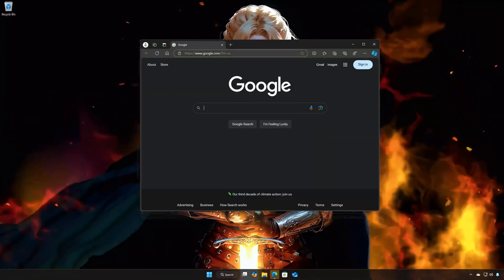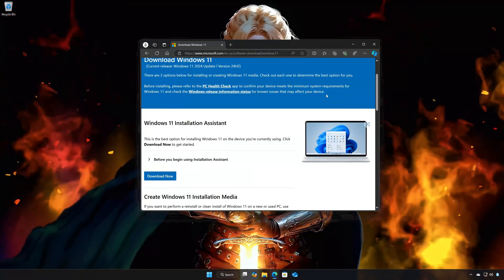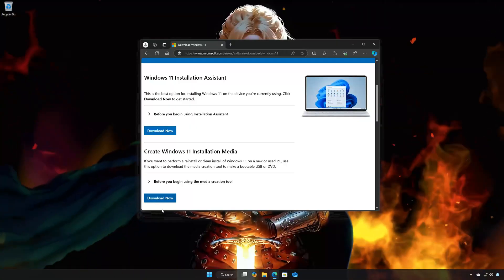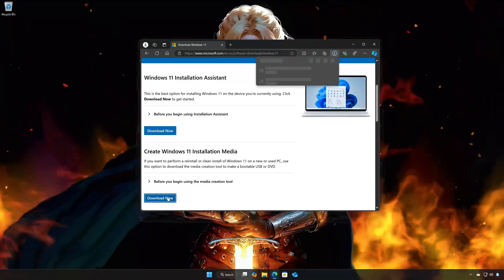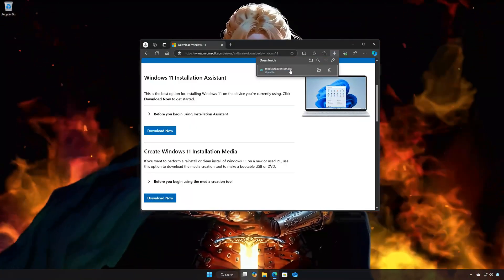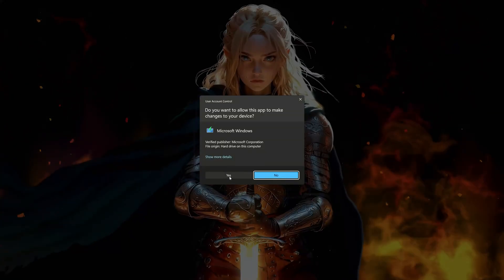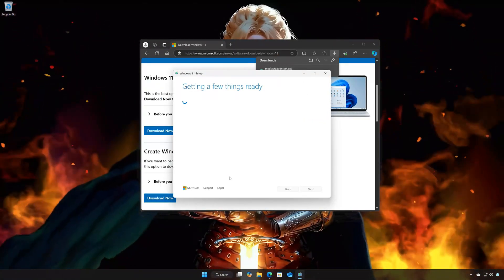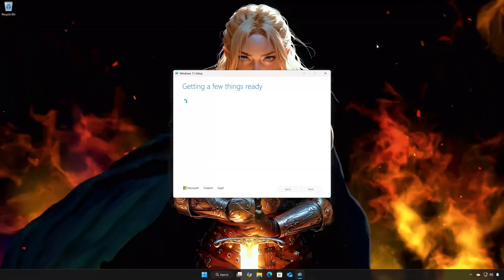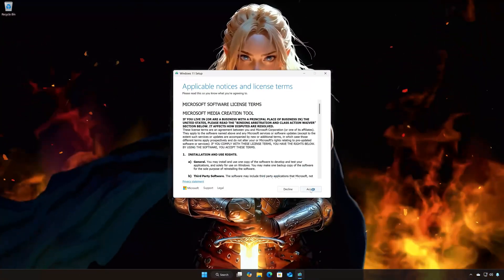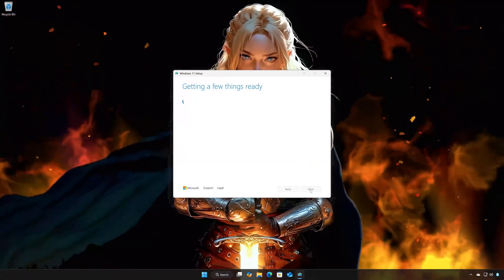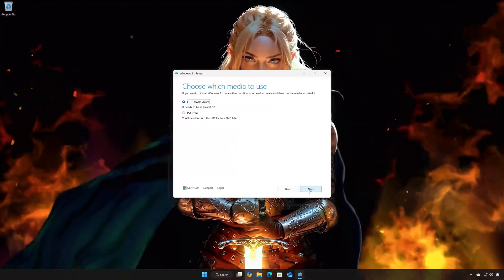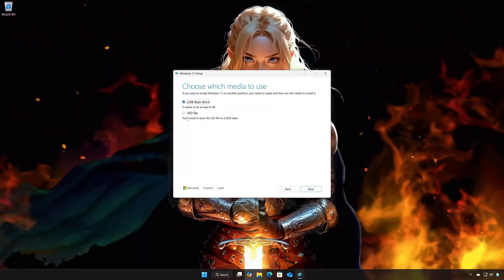First, open the link that you will find in the description of this video. Locate Create Windows 11 Installation Media and press Download Now. Press Yes, then open the Media Creation Tool file you just downloaded. Press Accept. Select your language and then press Next. Select ISO file and then press Next.